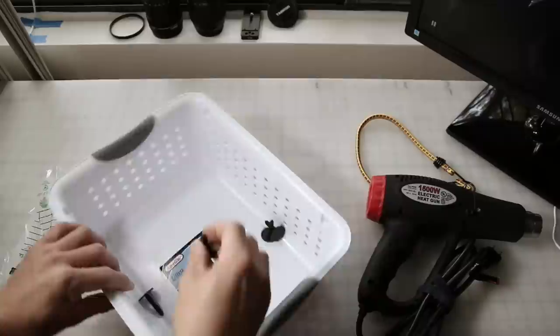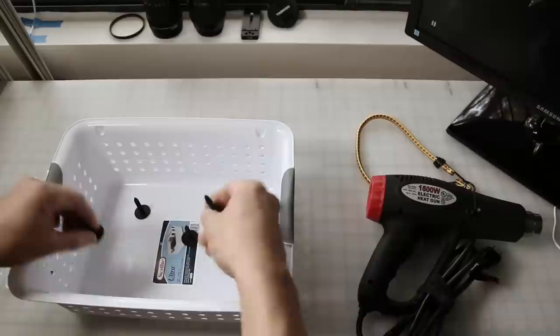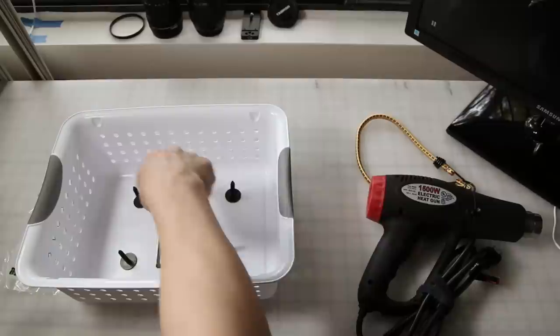Basically what you're going to do is drill five holes in the bottom of this Tupperware and put them down like this. I'm going to drill some holes and push the plugs through from the bottom.